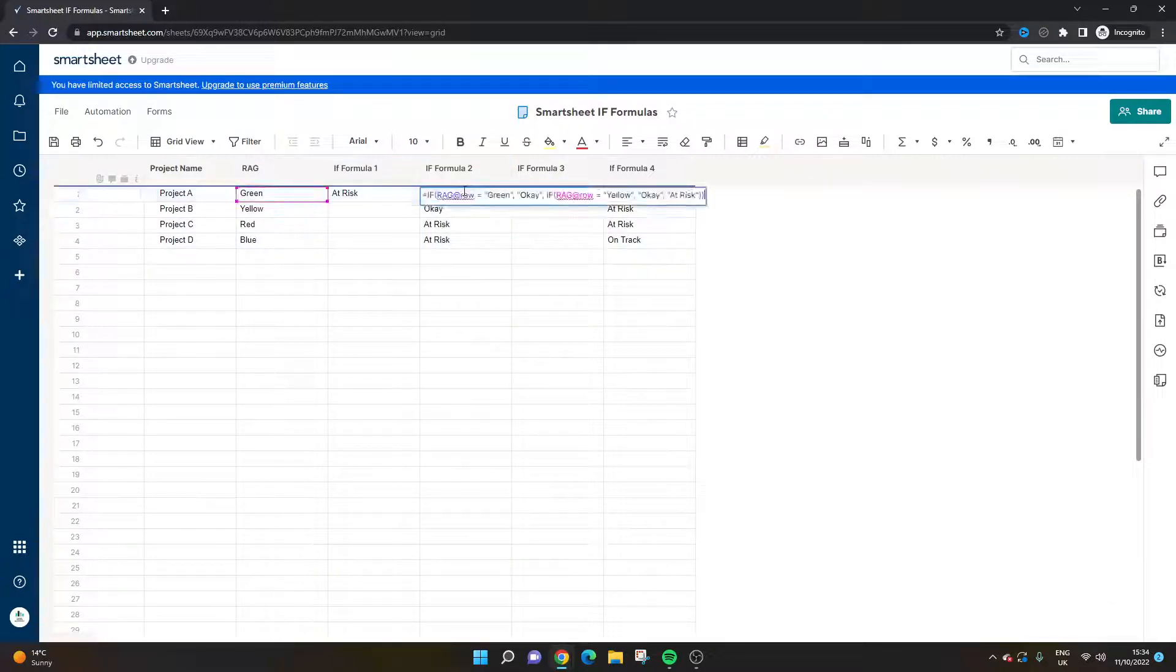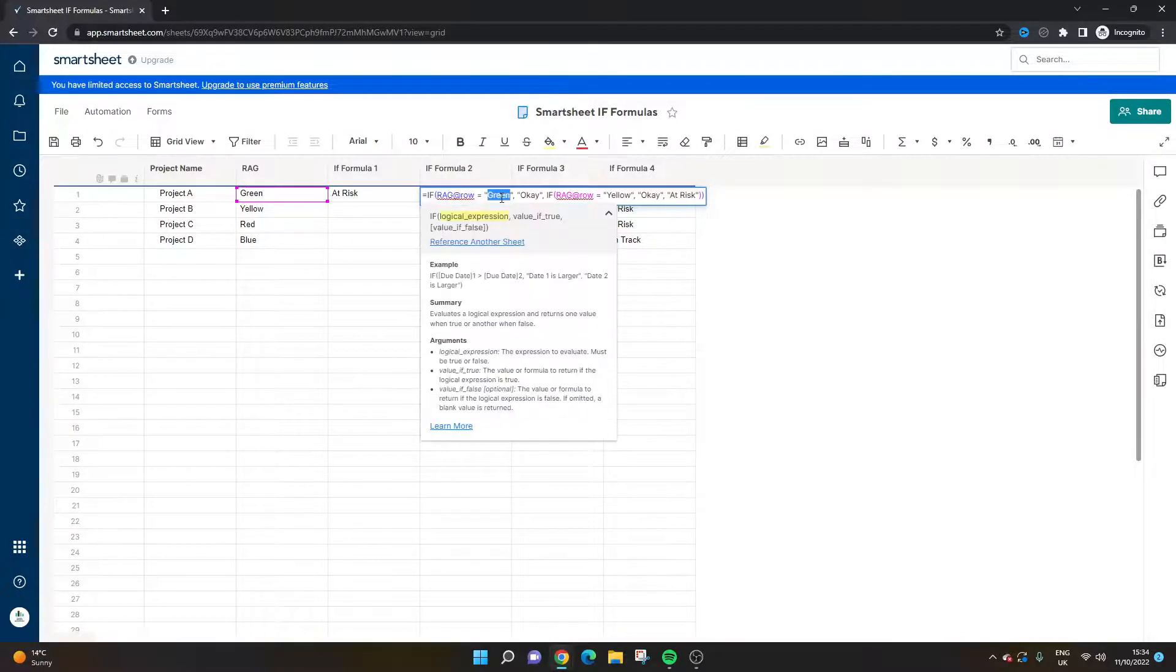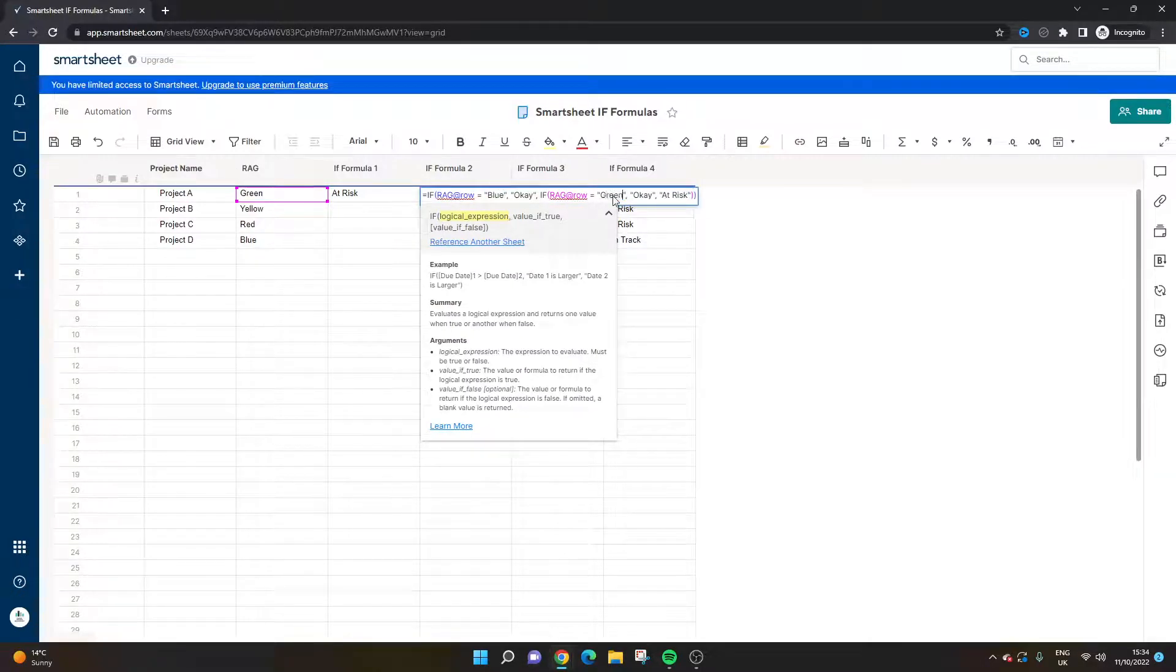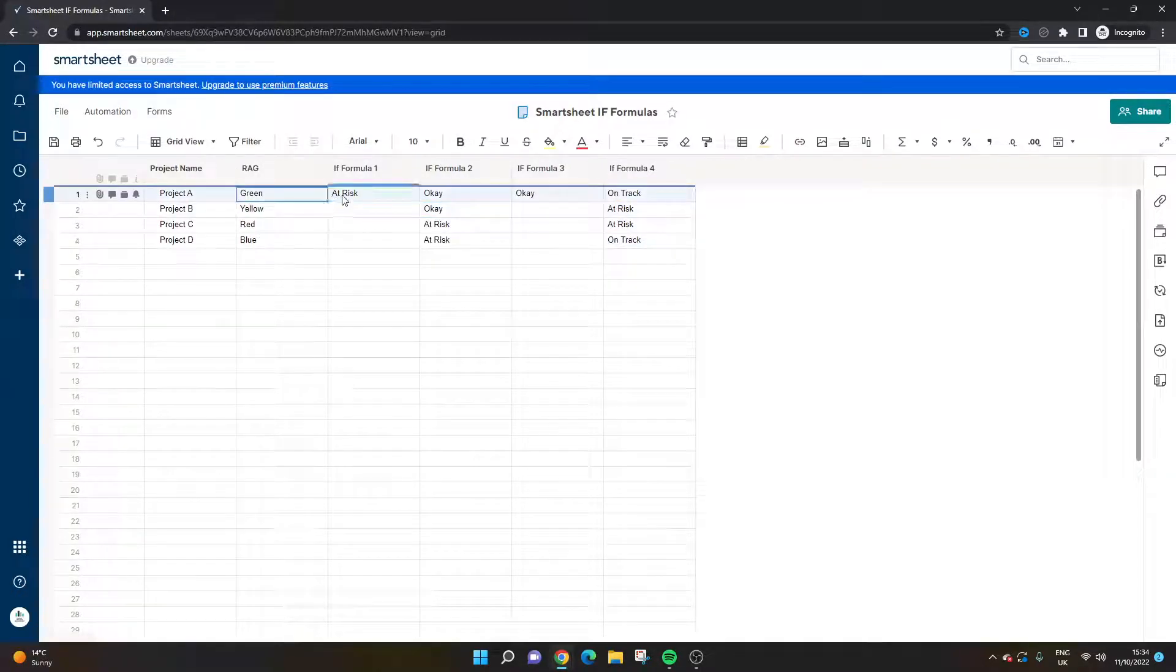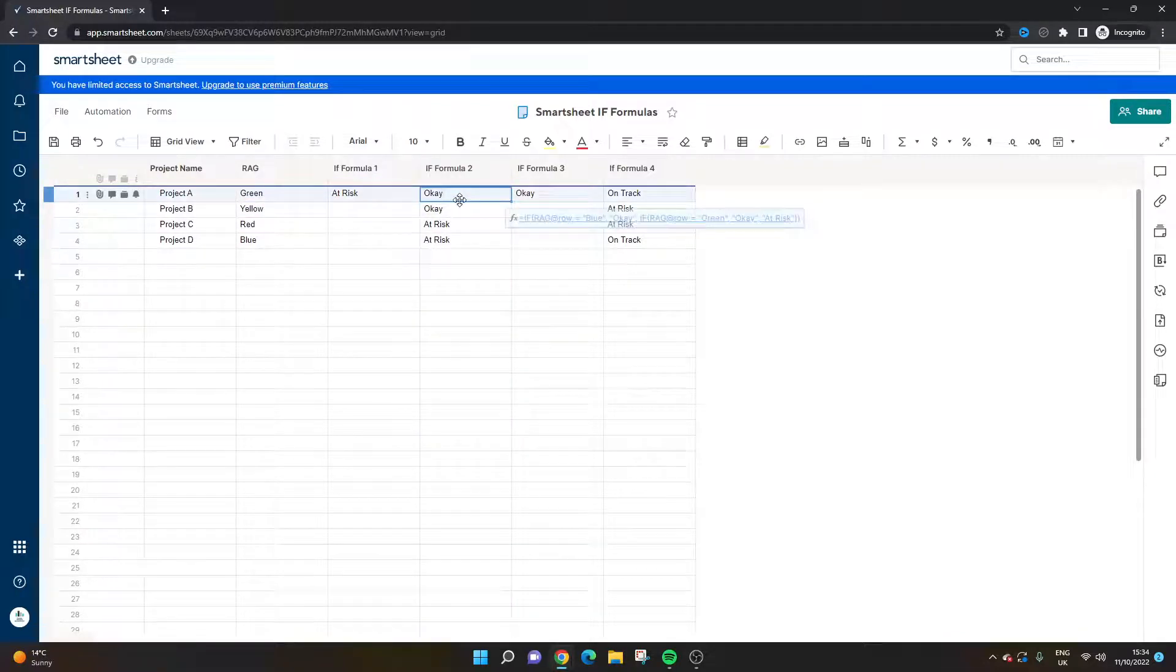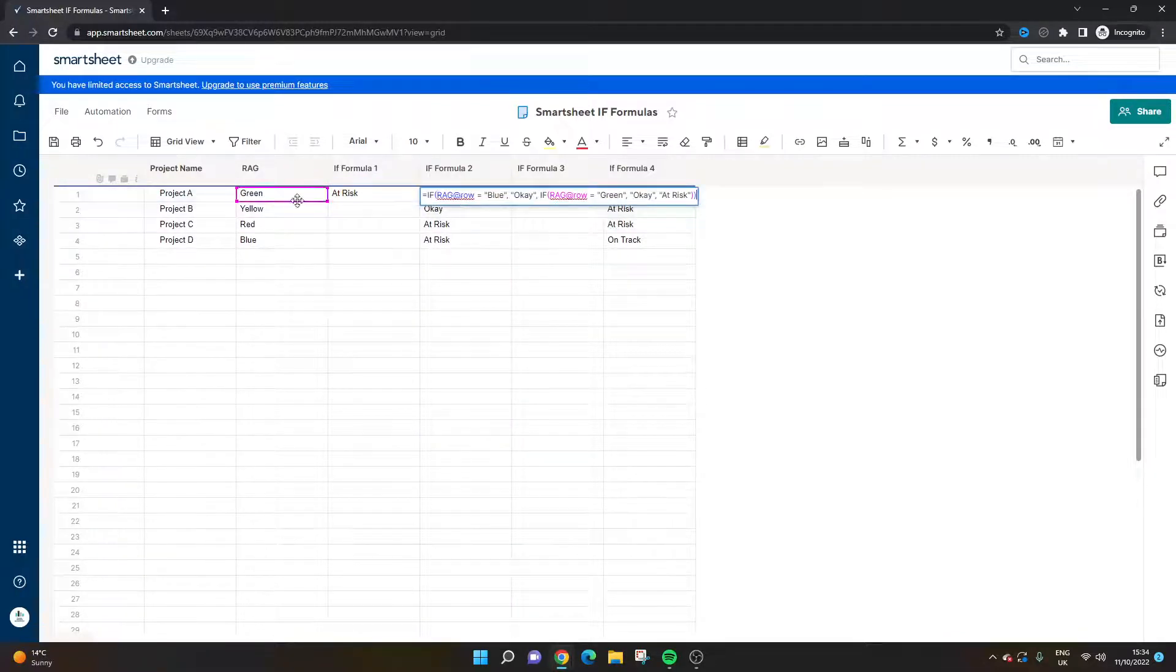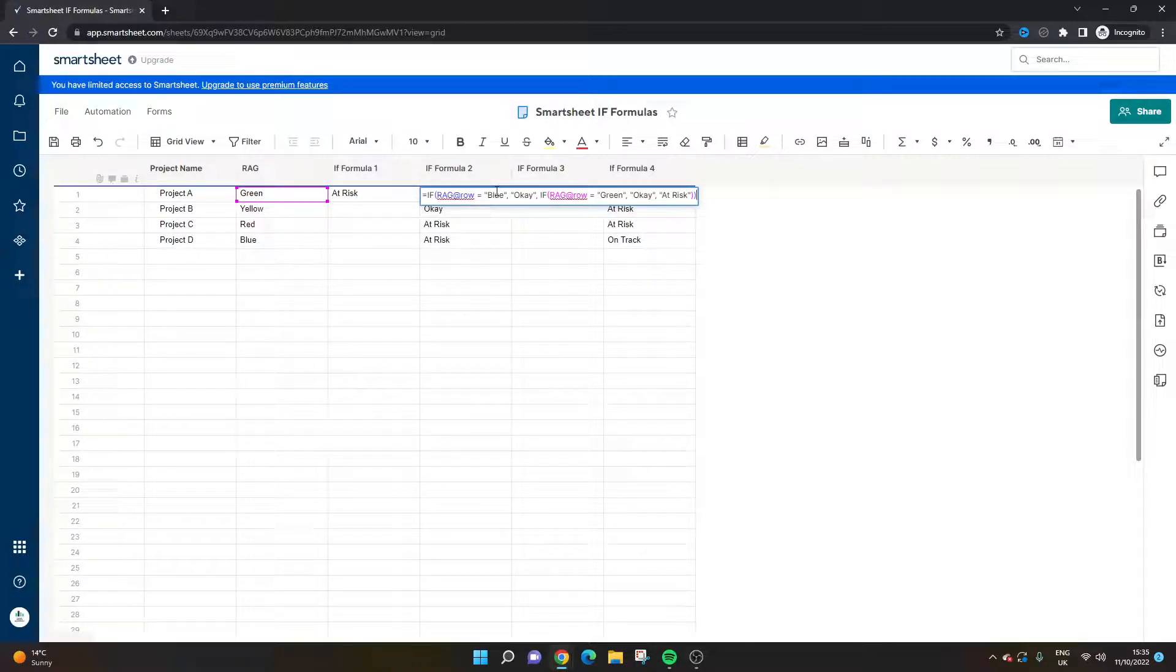In this example we're basically setting two different conditions. Here I'm actually going to change this to blue and this to green, and then I'll walk you through it. Basically in this example, this one actually makes more sense because what we're saying here is if it's green or if it's blue, it's okay. Any other status of the project is at risk, and that's obviously the criteria we're using here.